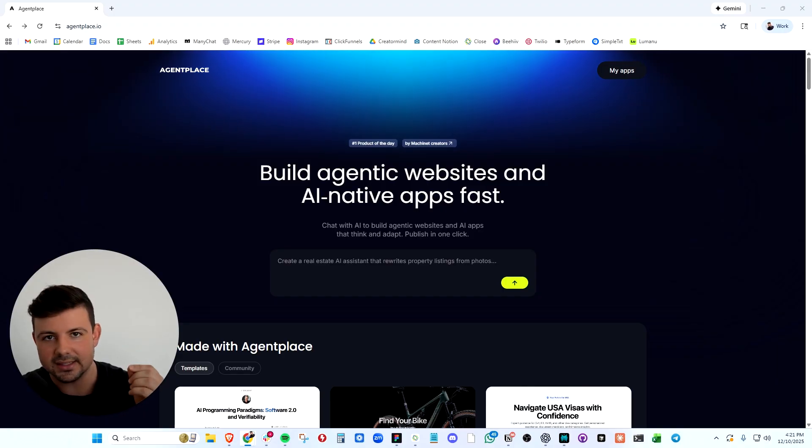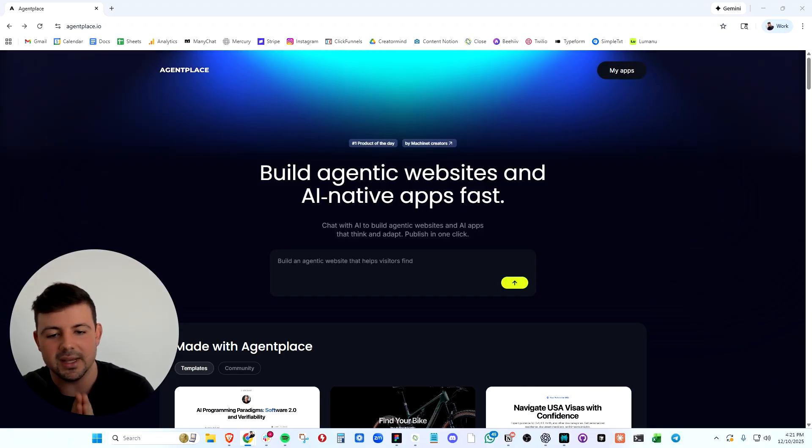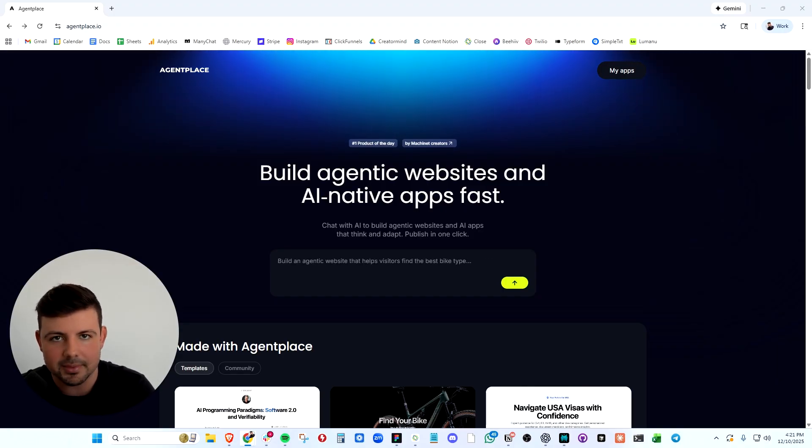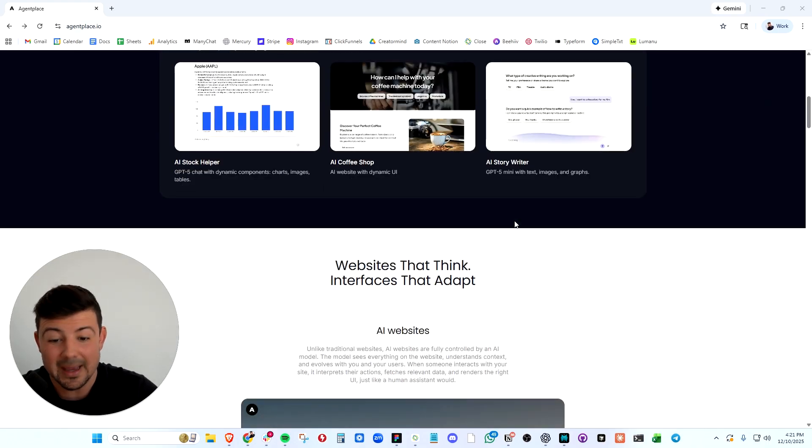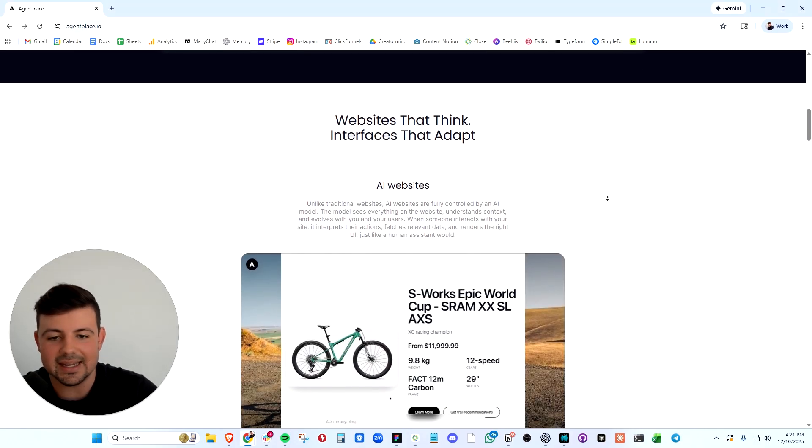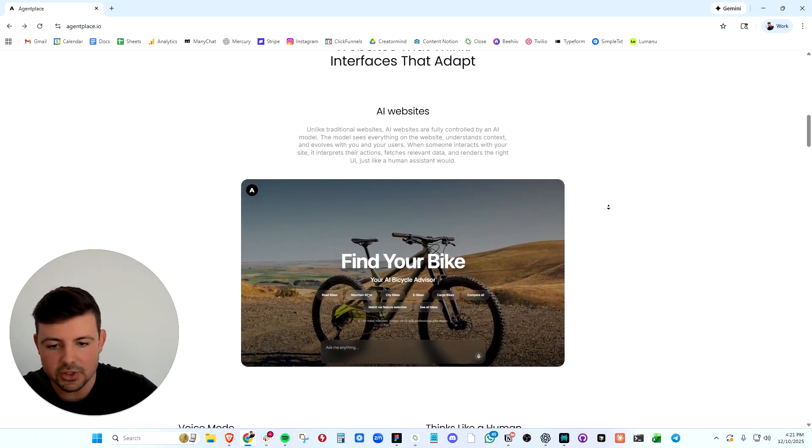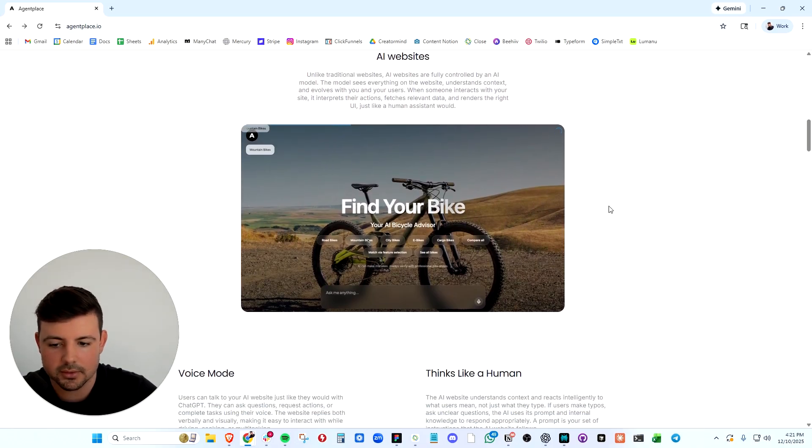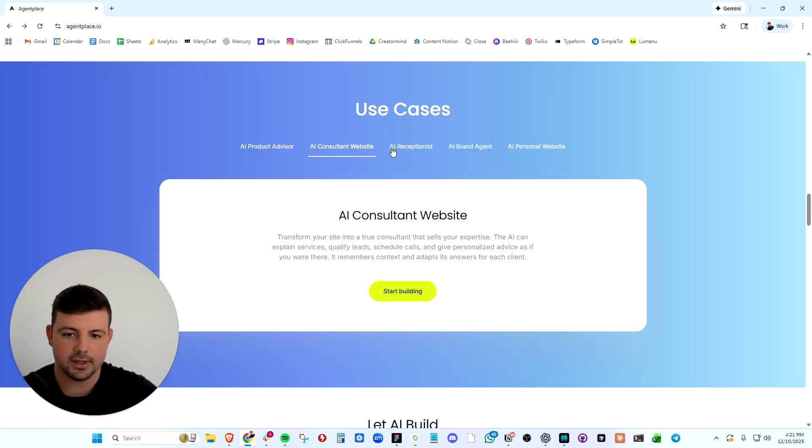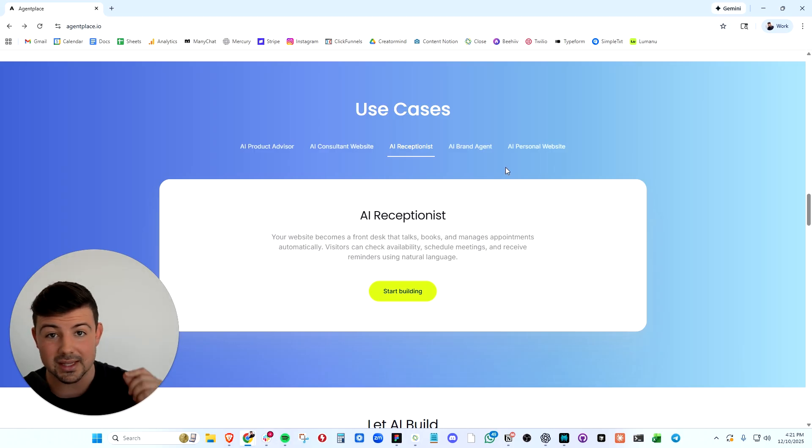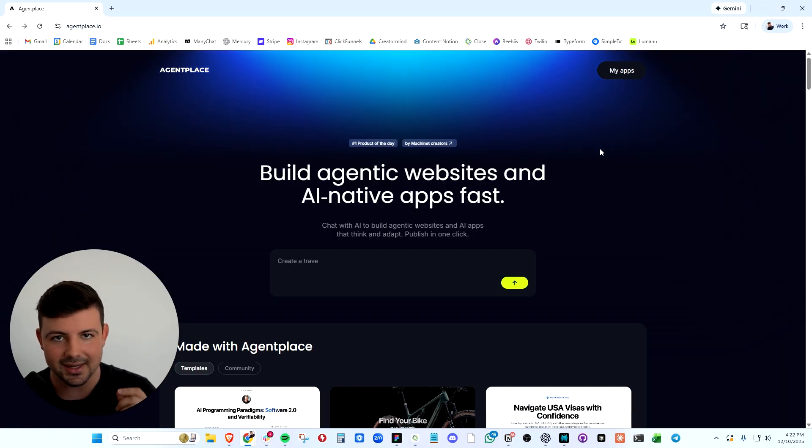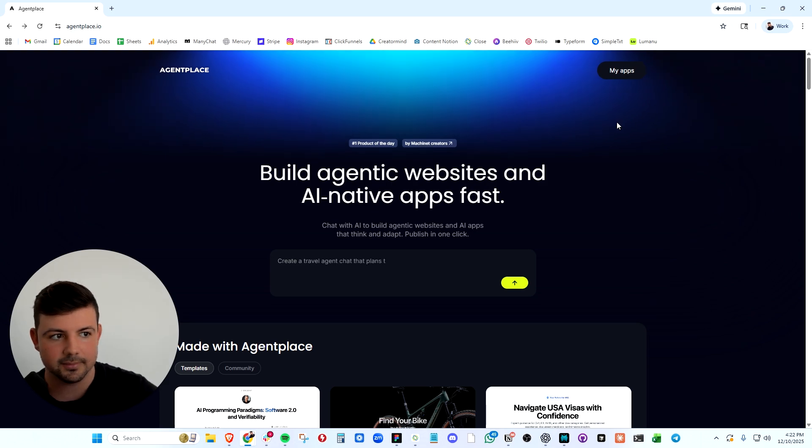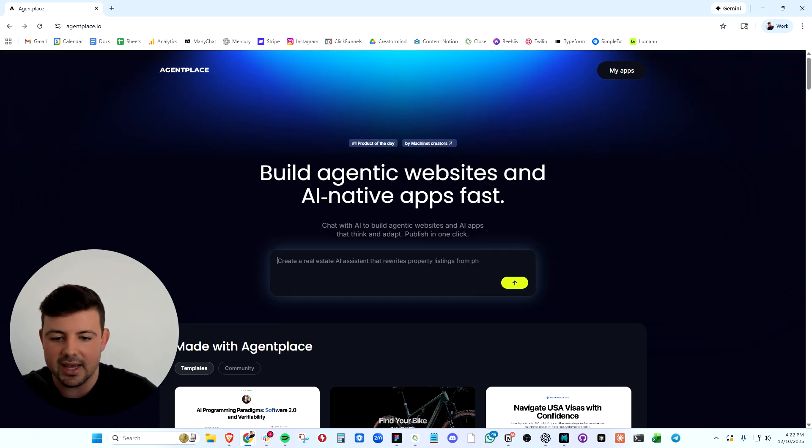So here we have it. This is AgentPlace. It will allow you to build agentic websites and apps very quickly. You can live chat with AgentPlace, start from a template, and build websites and apps that adapt with each one of your users. You can use this for many different projects like a product advisor, a consultant, a receptionist, or the use case we're building today - an AI content analyzer.